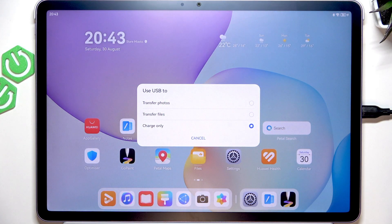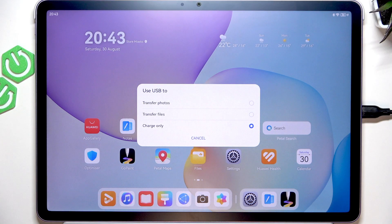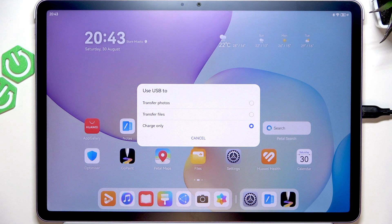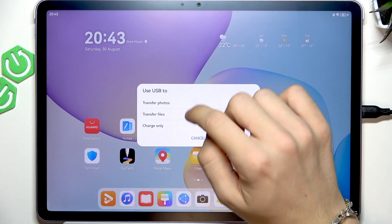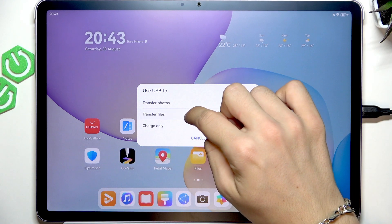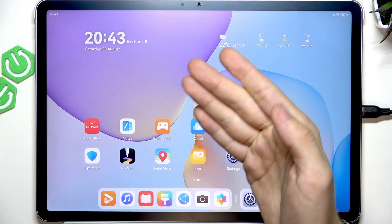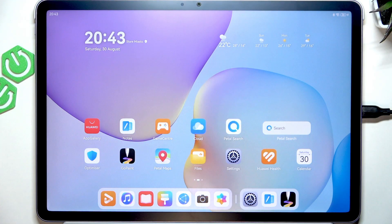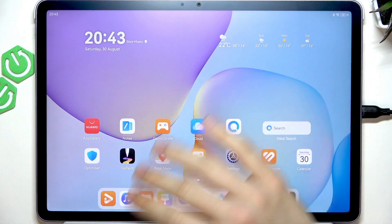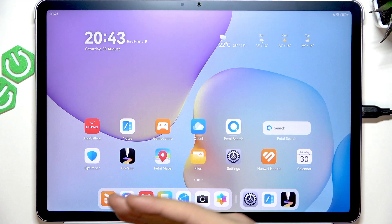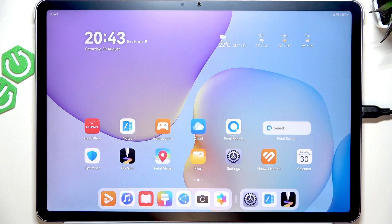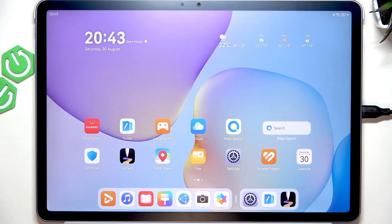Okay, so I can use the USB to charge only, or to transfer files, or to transfer photos. I will select transfer files, so I can transfer everything. Because if I only select photos, I can only transfer photos.